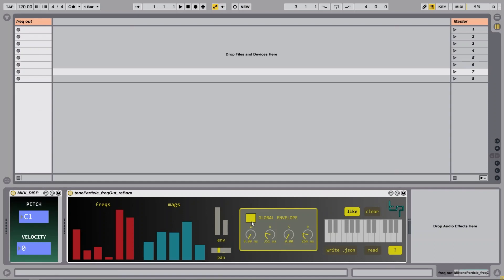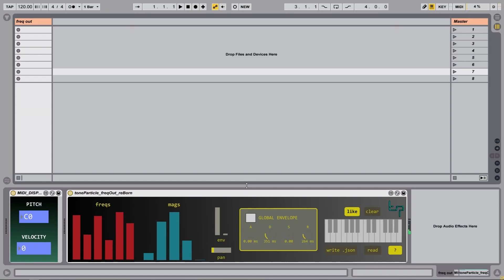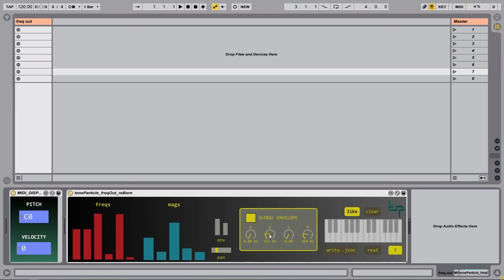If I turn this global envelope off, then the envelope will also be randomized — just the attack and release of the envelope. If I hold the key down then it will be played with full sustain. This is quite good for more ambient styles. If you want percussive glitch mayhem then it's quite good having the global envelope on with short decays and releases.